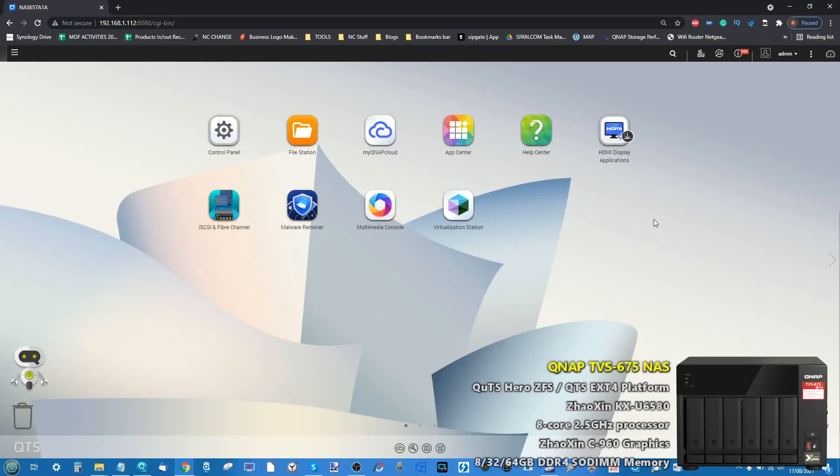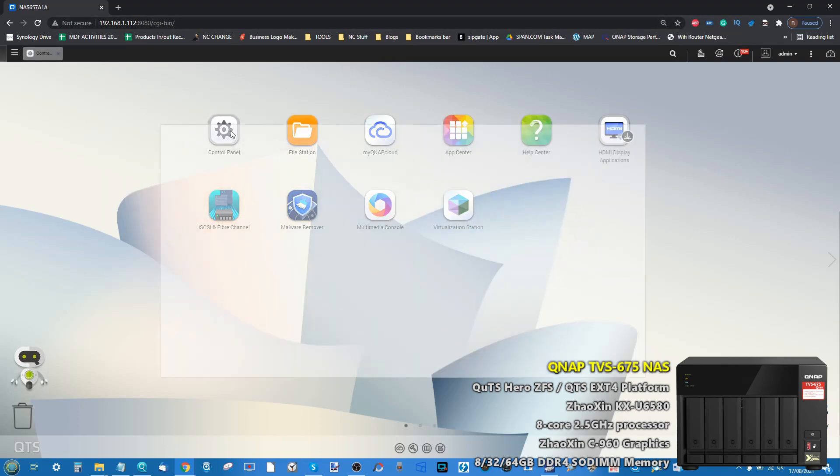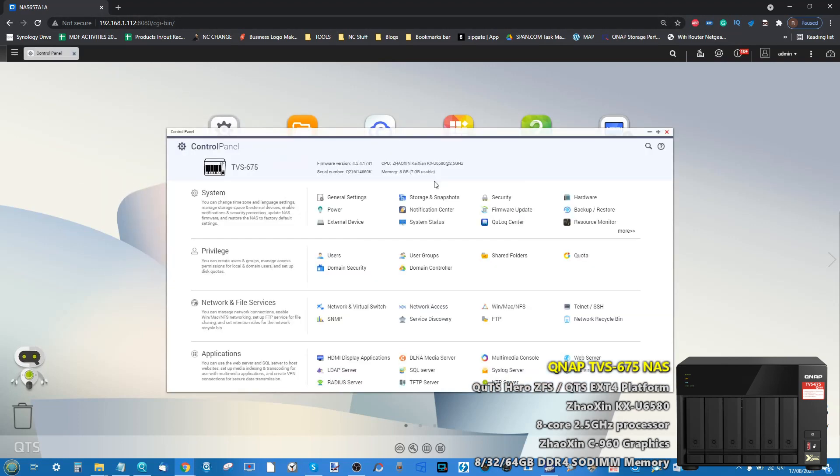Hello and welcome back. Today we are looking once again at the TVS 675, and in this video we're examining the Virtualization Station application for this NAS. When the TVS 675 was first announced, one of the things that first struck me was the CPU.